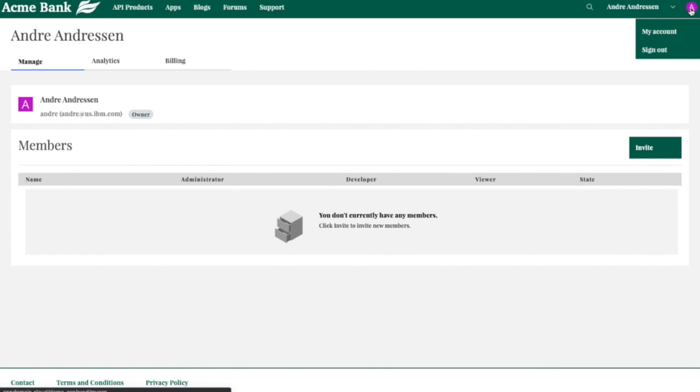And that was just a quick end-to-end demo running through some of the features that we provide in this. Thanks for tuning in and please check out the rest of our API Connect videos on this channel.